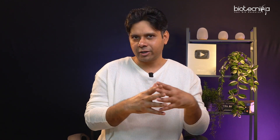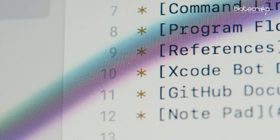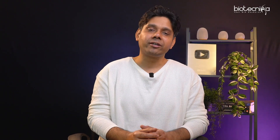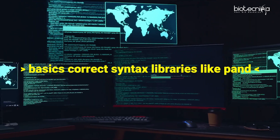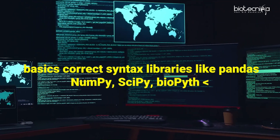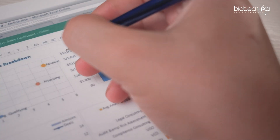Now let's dive into the skill set. Life science graduates are already learning bioinformatics and AI/ML — fusing all of that together is what makes you a data scientist. The first technical skill is programming: you need Python and R, the most widely used languages in data science, along with correct syntax and libraries like Pandas, NumPy, SciPy, and BioPython.